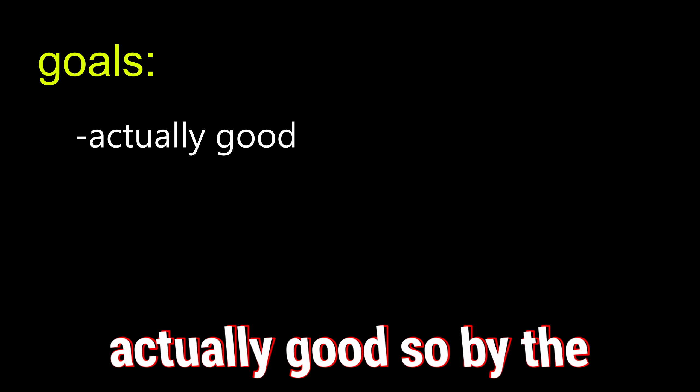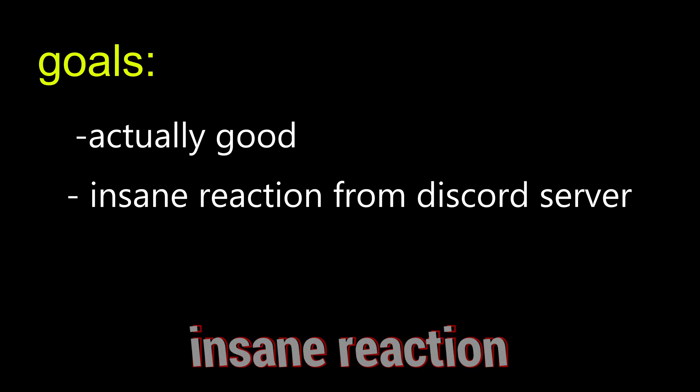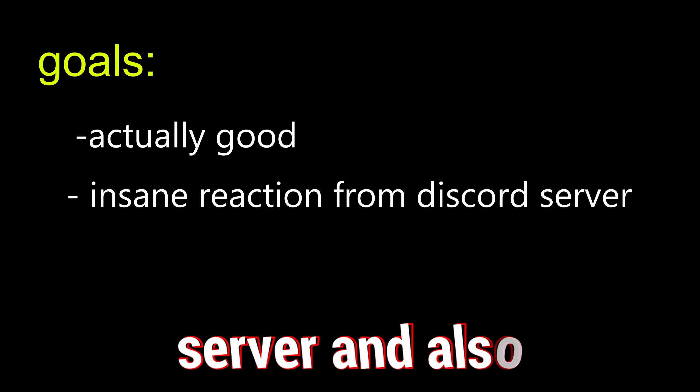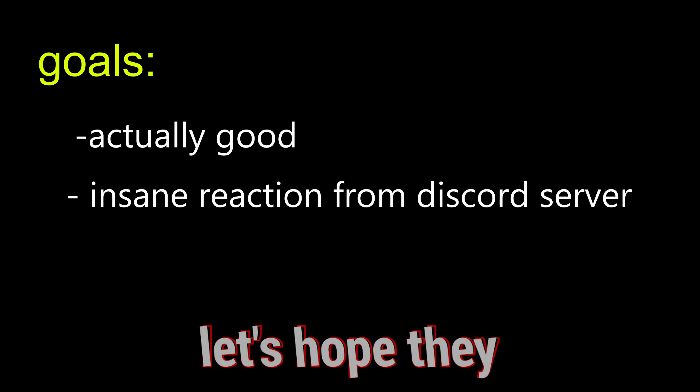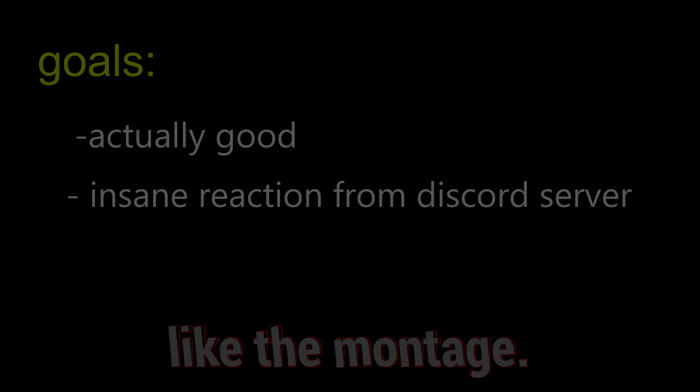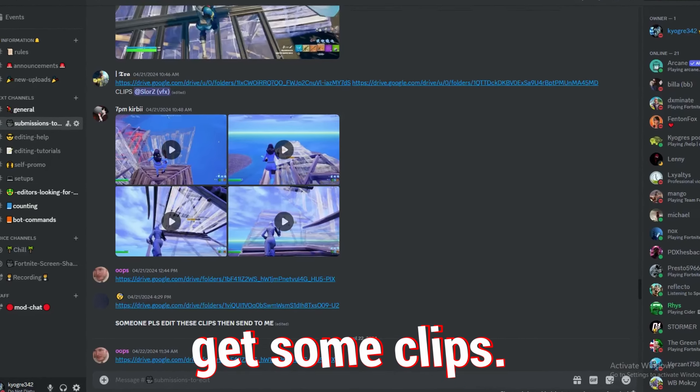we need to set some goals. We want our montage to be actually good. So by the end of the video, we're going to need an insane reaction from the Discord server. And also, let's hope they like the montage. Alright, let's get some clips.